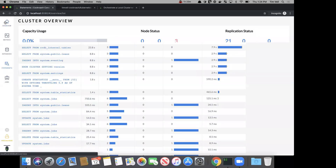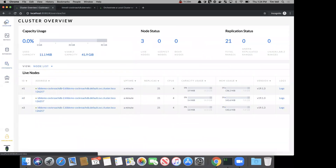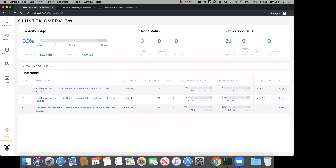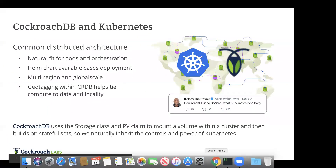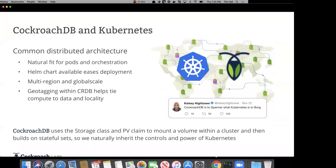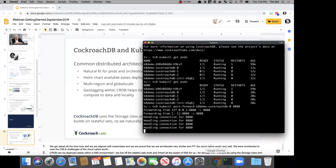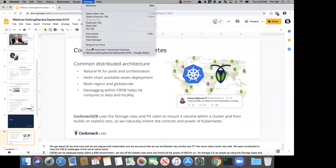Running 'kubectl get pods', I should see a handful of nodes already running — and you can see that's happening right now. The commands are all in the GitHub repo. Very quickly we have a three-node CockroachDB cluster. One of the things to do when running locally is to do a port-forward on port 8080. CockroachDB is a single binary, which means we're providing not only the database but also a built-in monitoring web interface — and it works.